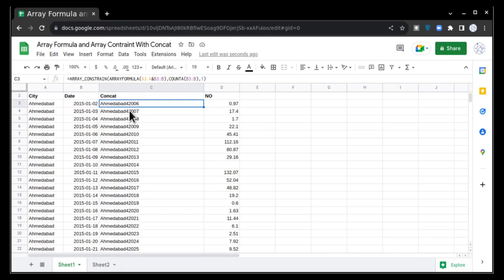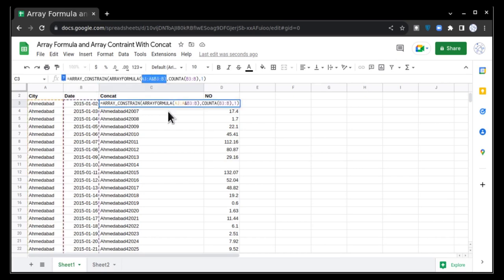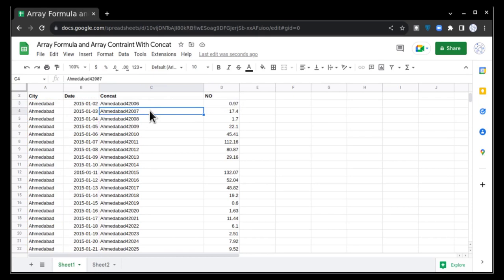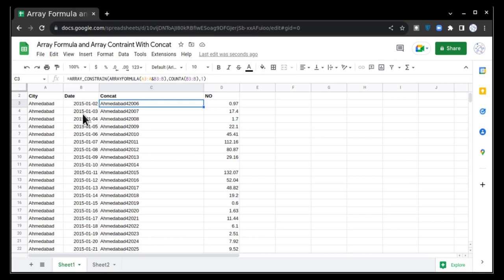Also, when you are using concatenate in this case, I have not used concatenate formula because it will not work with array constraint and array formula. That's why I have used this type of arrangement where I am manually concatenating them with the help of ampersand sign.